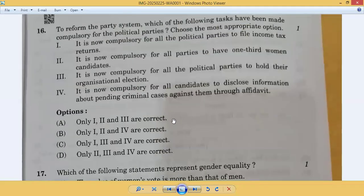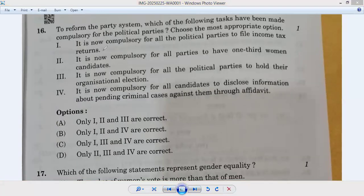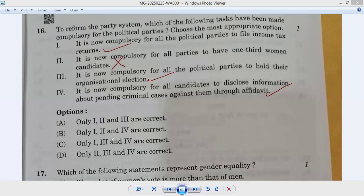Question number sixteen: to reform the party system, which of the following tasks have been made compulsory for political parties? It is now compulsory for all political parties to file income tax returns — true. It is compulsory for all parties to hold organizational elections — true. It is compulsory for all candidates to disclose information about pending criminal cases — true. So first, third, and fourth are correct — option C. Answer: sixteenth C.